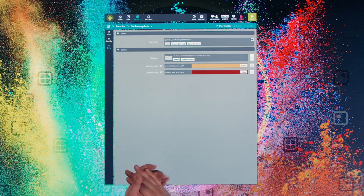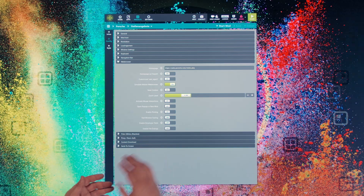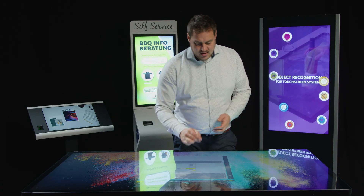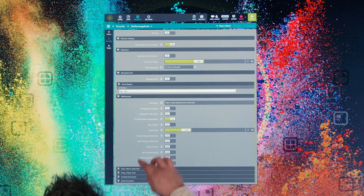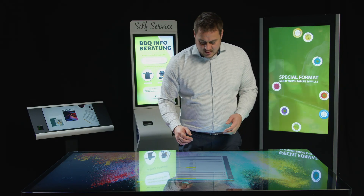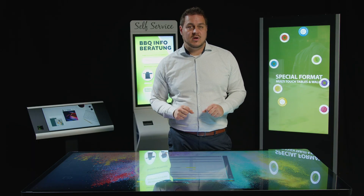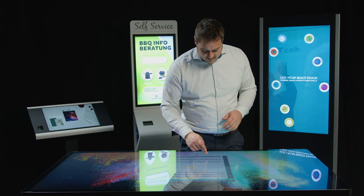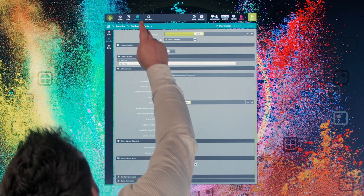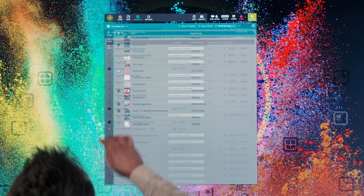We can configure the web browser — one main thing would be to enter the website it should load on startup. If I open all these ribbons, you'll see there's a bunch of options: should it behave like a desktop or mobile web browser, are there websites whitelisted or blacklisted, can I zoom in, can I print, can I enter my own URL or is it fixed to the pre-configured one? This type of configuration is available for each and every app and widget.